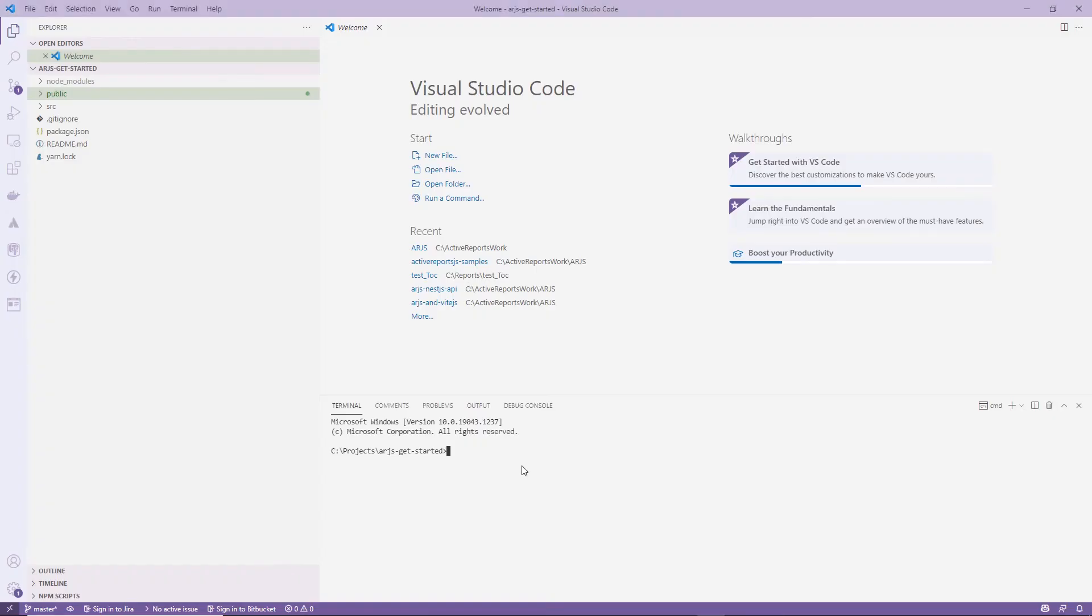ActiveReports.js provides NPM packages for popular front-end frameworks, including React. These packages can be installed using NPM or YARN.